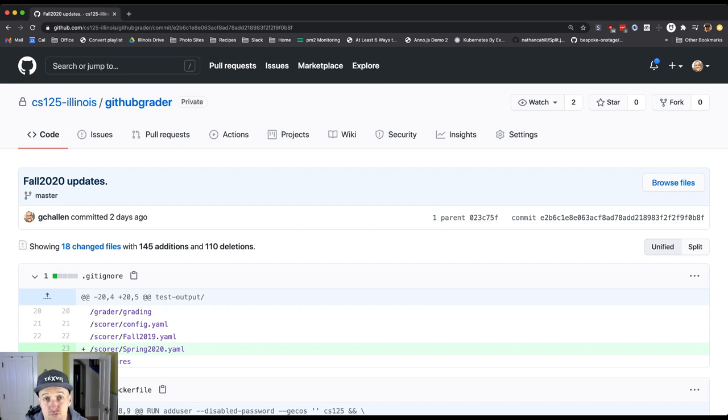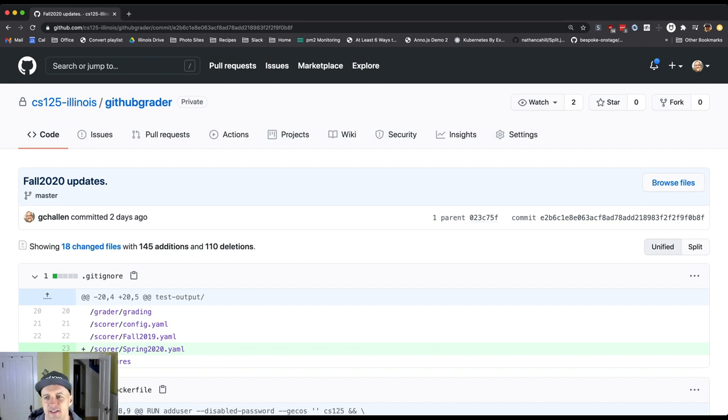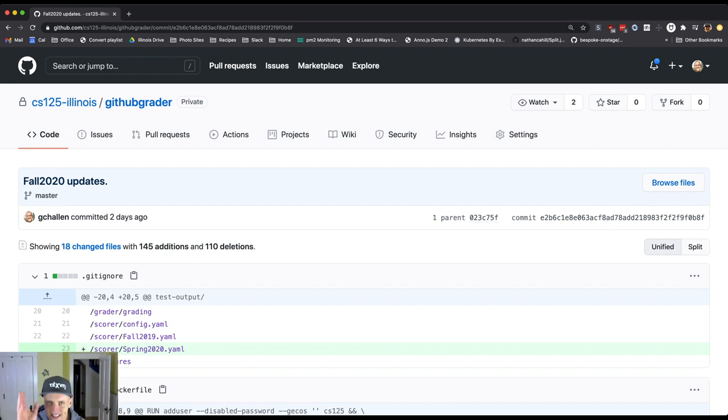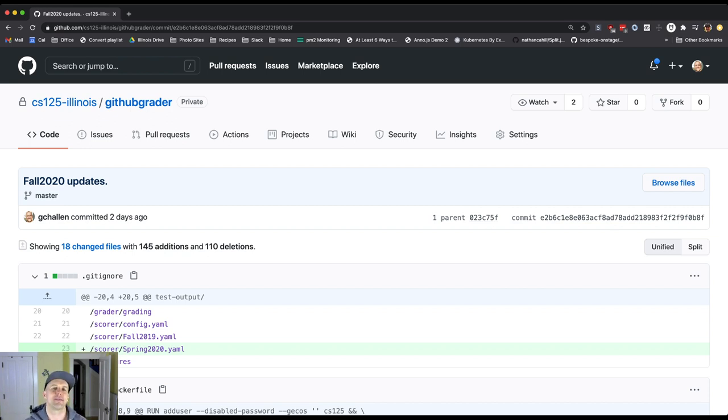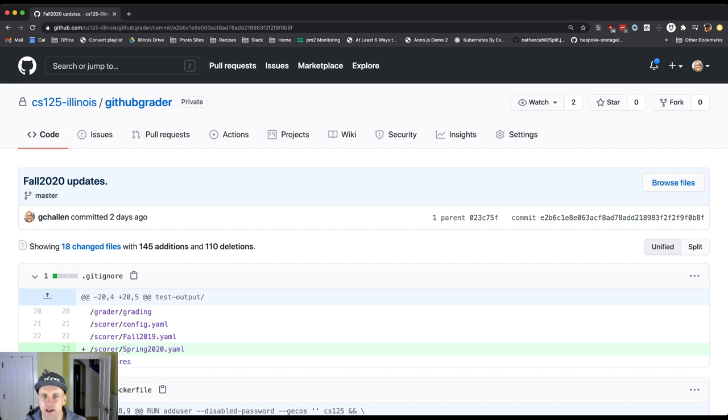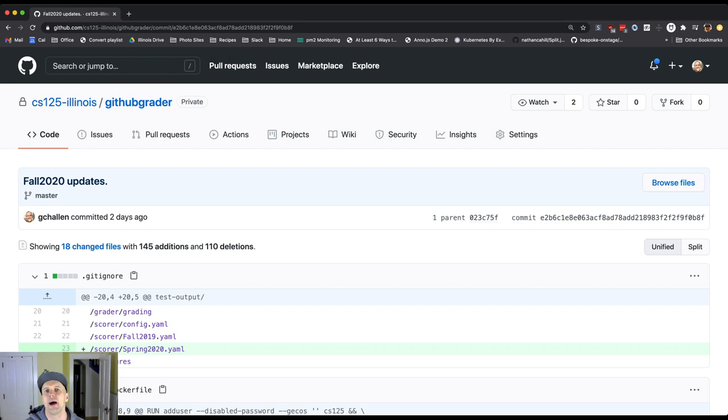Now, we're going to talk in a minute about hash collisions, which means that two files hash to the same value. And one of the things that's important to Git is that this never, ever happens. Git would just melt down if it encountered this situation.